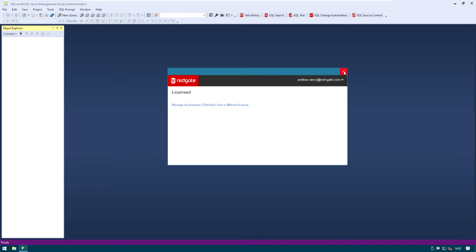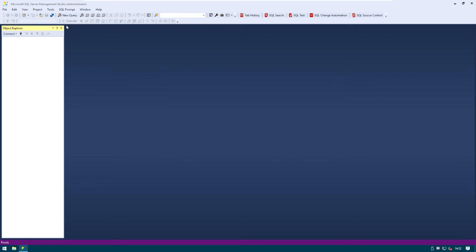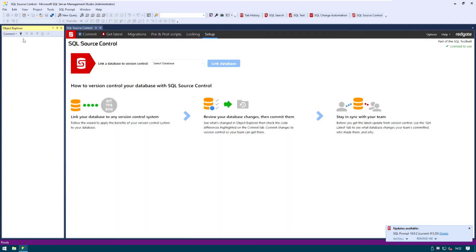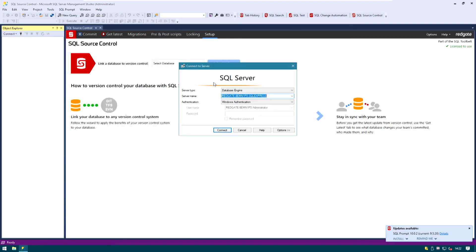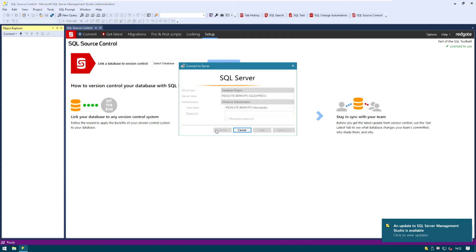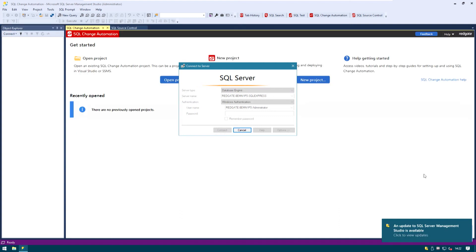I can close here which is licensed and now we can go ahead and connect to the SQL Server instance. Here we go. Connect.